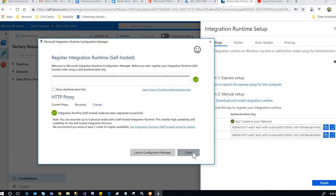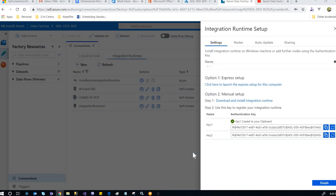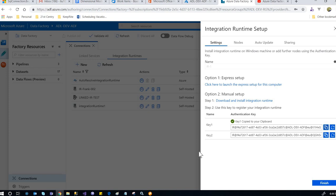It's done, so close this. What I just did is install the integration runtime software on my local computer, then paste the key from Azure into the software and click register, which linked the software to the self-hosted integration runtime on Azure. That's the installation and creation of the self-hosted integration runtime.